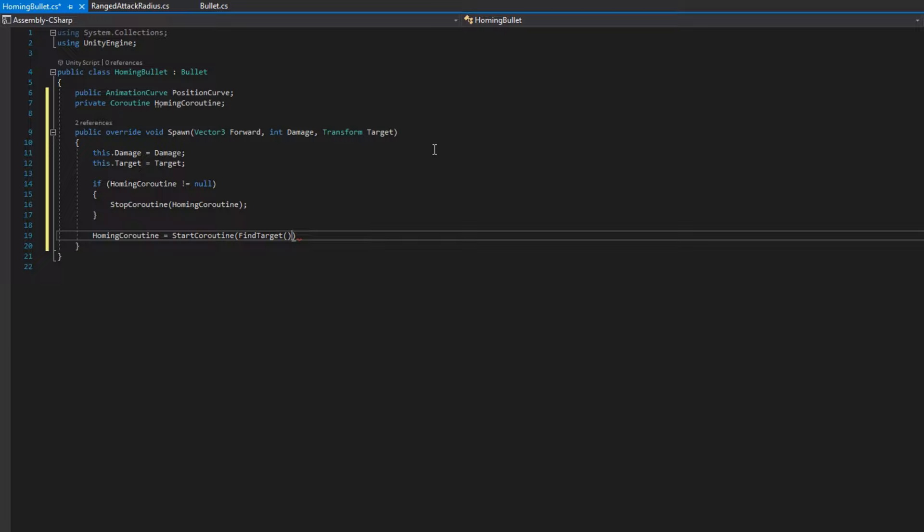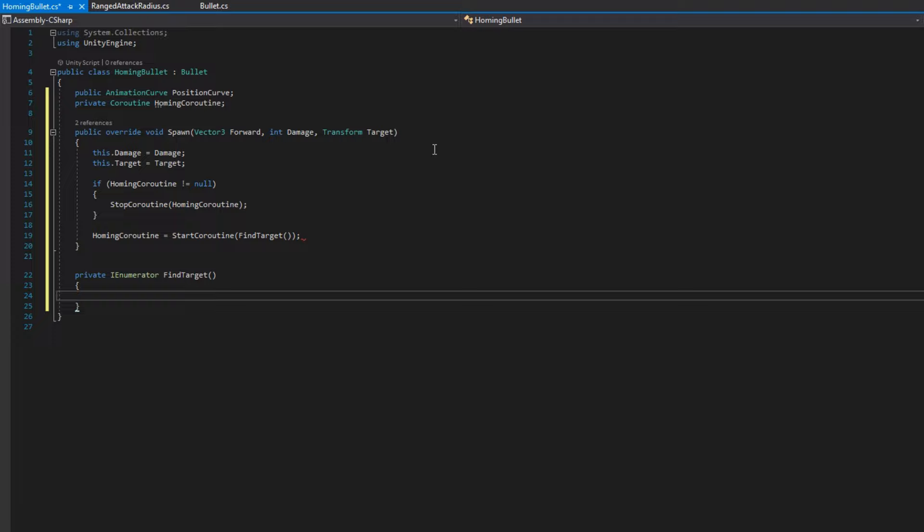For the simple implementation of this, we're just going to linearly interpolate from wherever we spawn to wherever the target currently is. And this will work on a moving target. That's why we need the transform target so we can constantly be changing the destination based on wherever our target is.